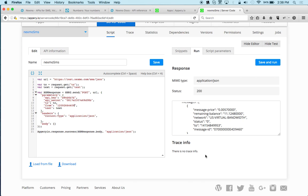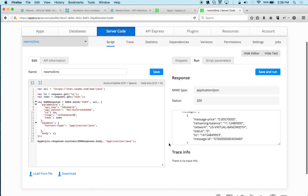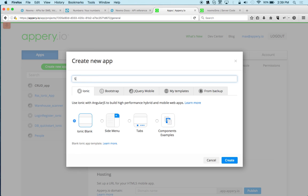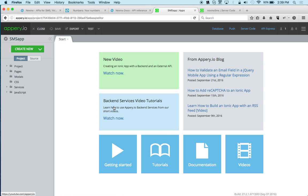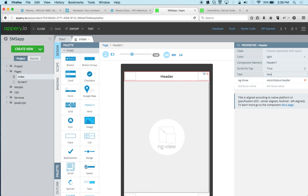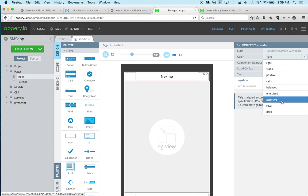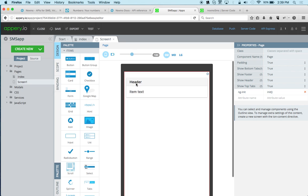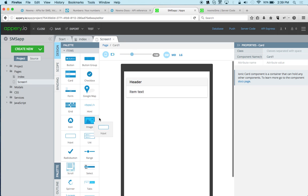That's it for the script — now we're ready to build the actual app. Let's go to the Apps tab and create a new app called 'SMS App'. We'll use Ionic with a blank template and click Create. Let's open the index page (the template) and set the header to 'Nexmo'. Now let's open screen one and build the UI — we'll drag and drop a card component, and inside the card we'll drop two input components.